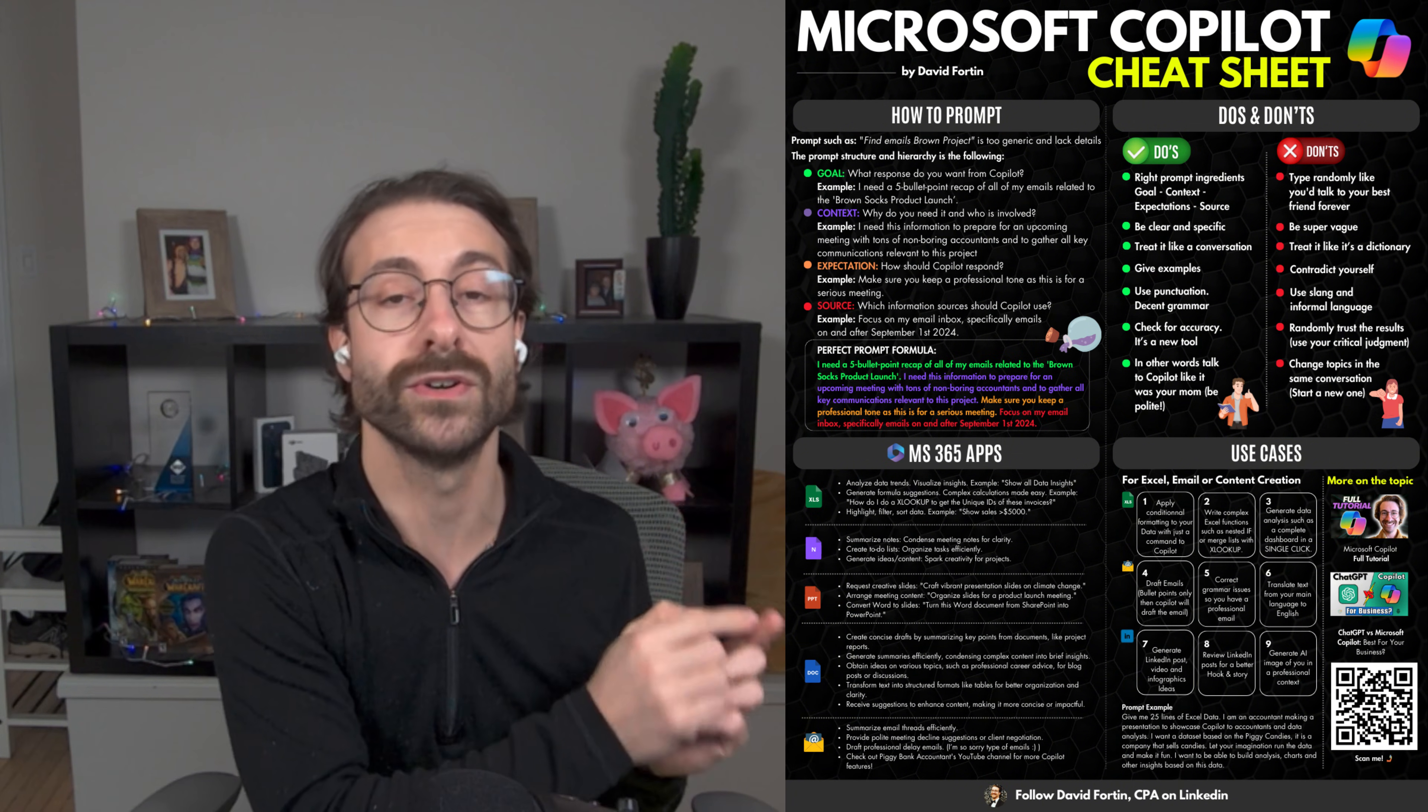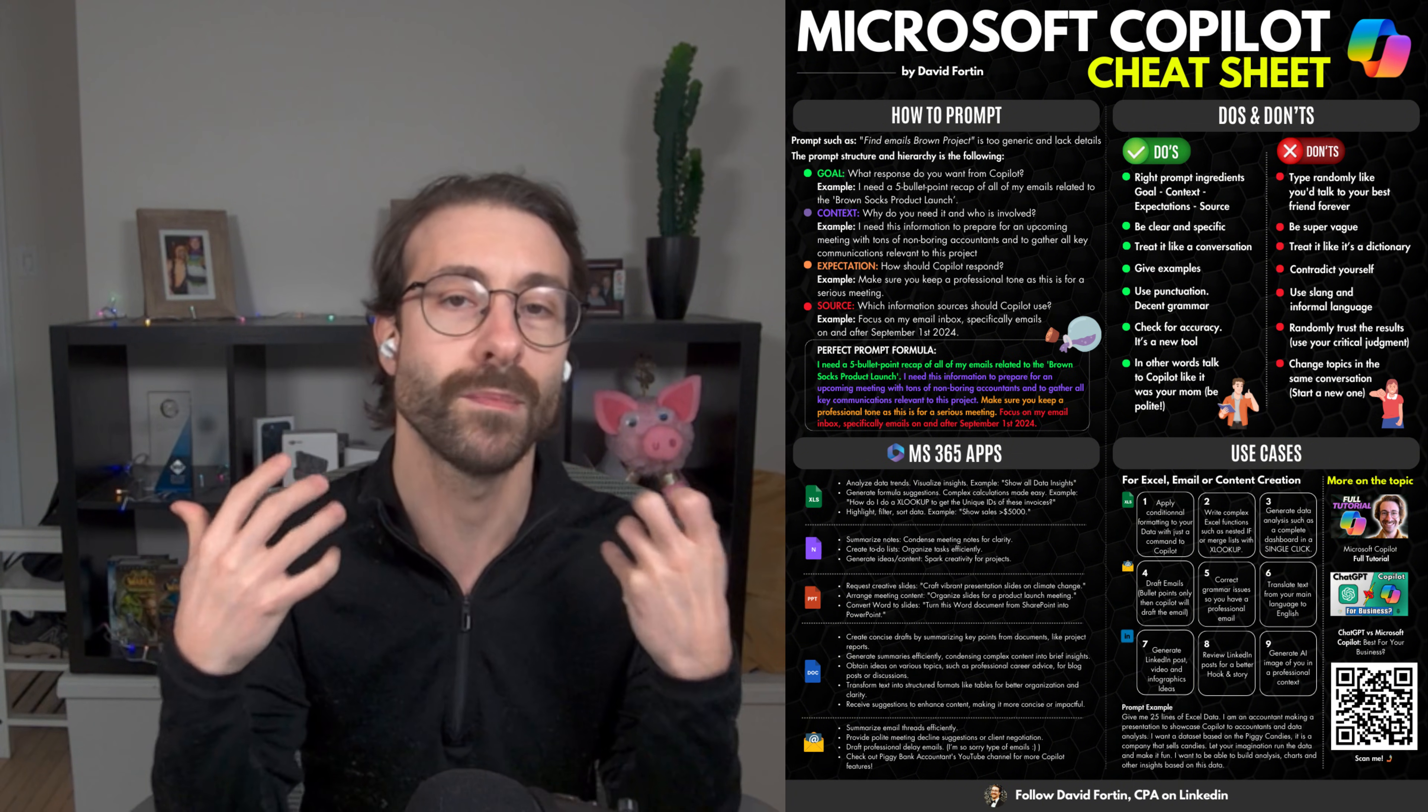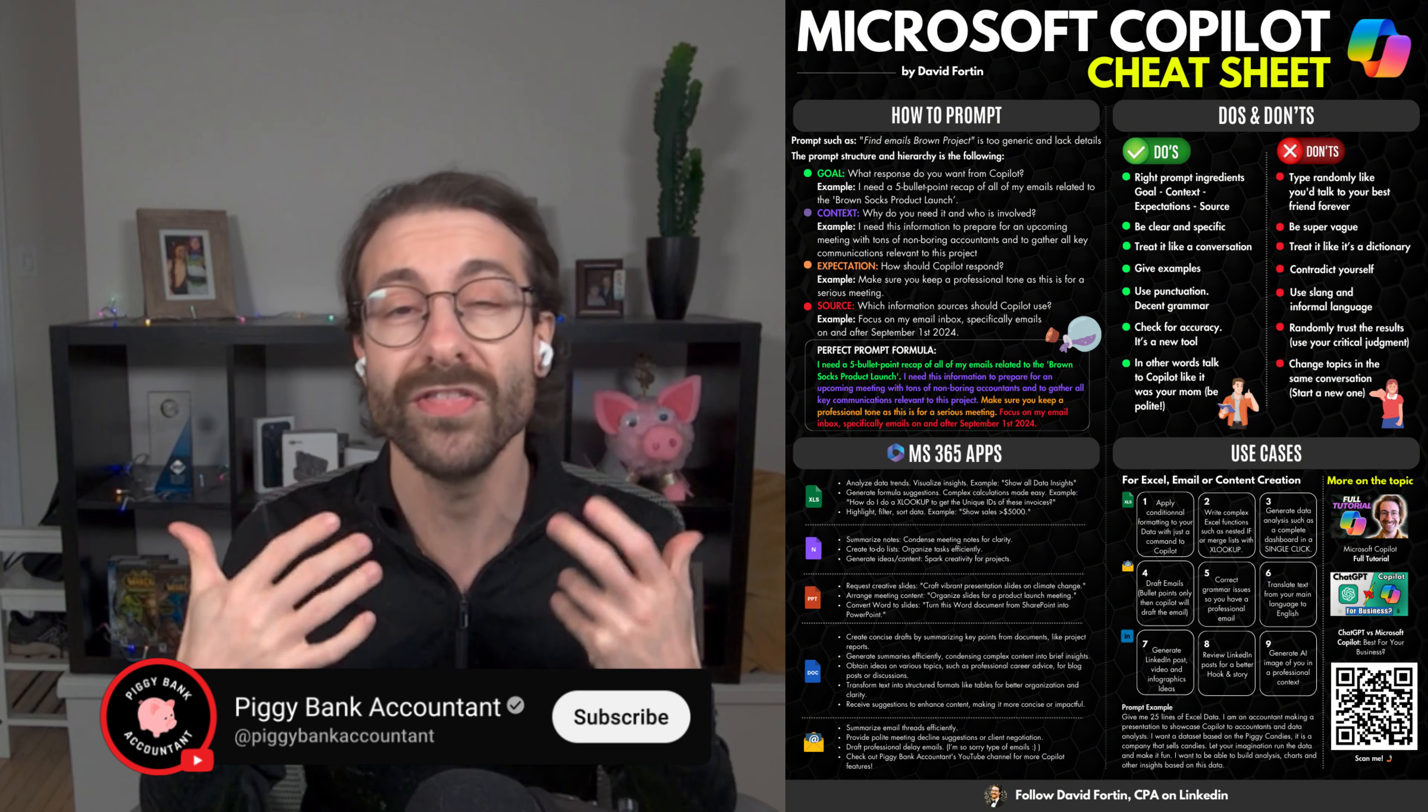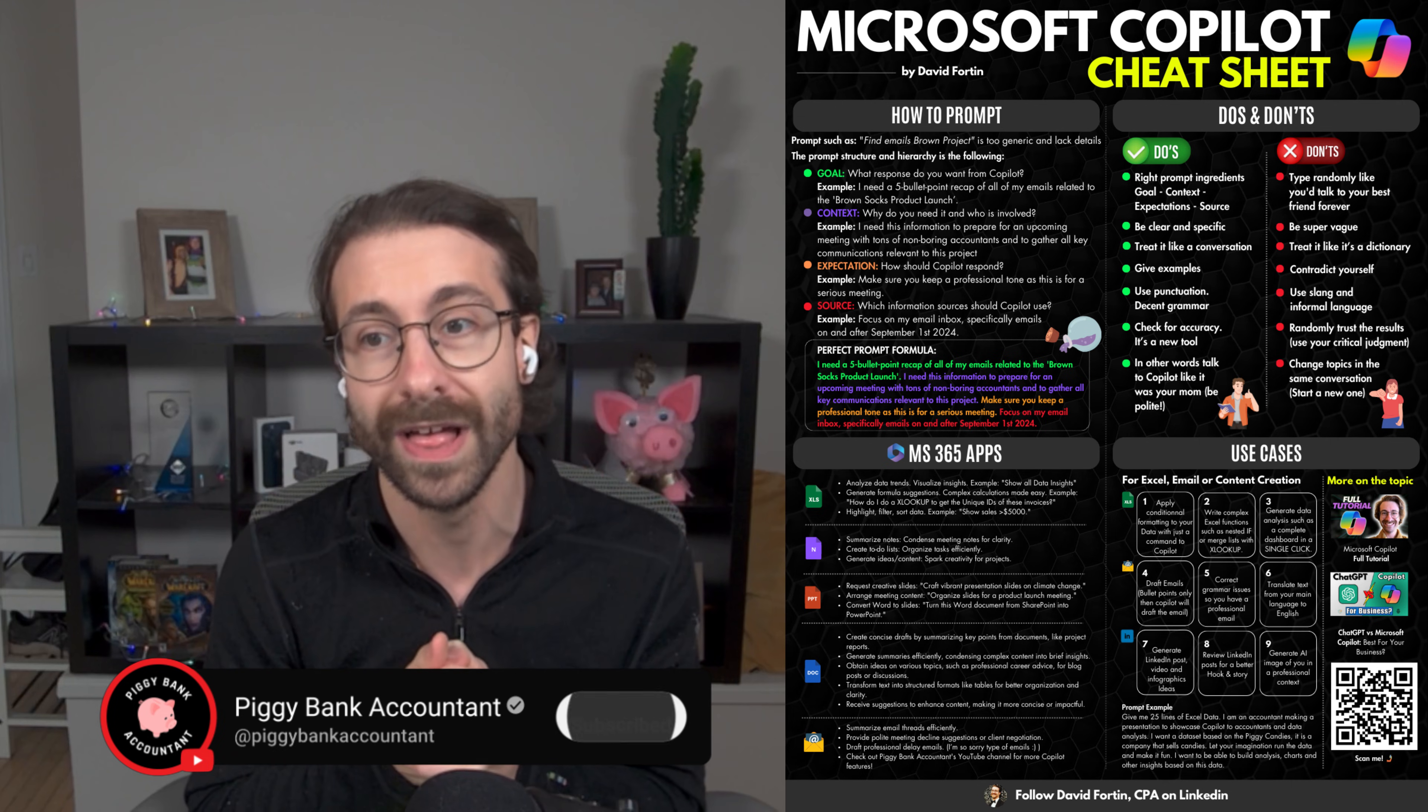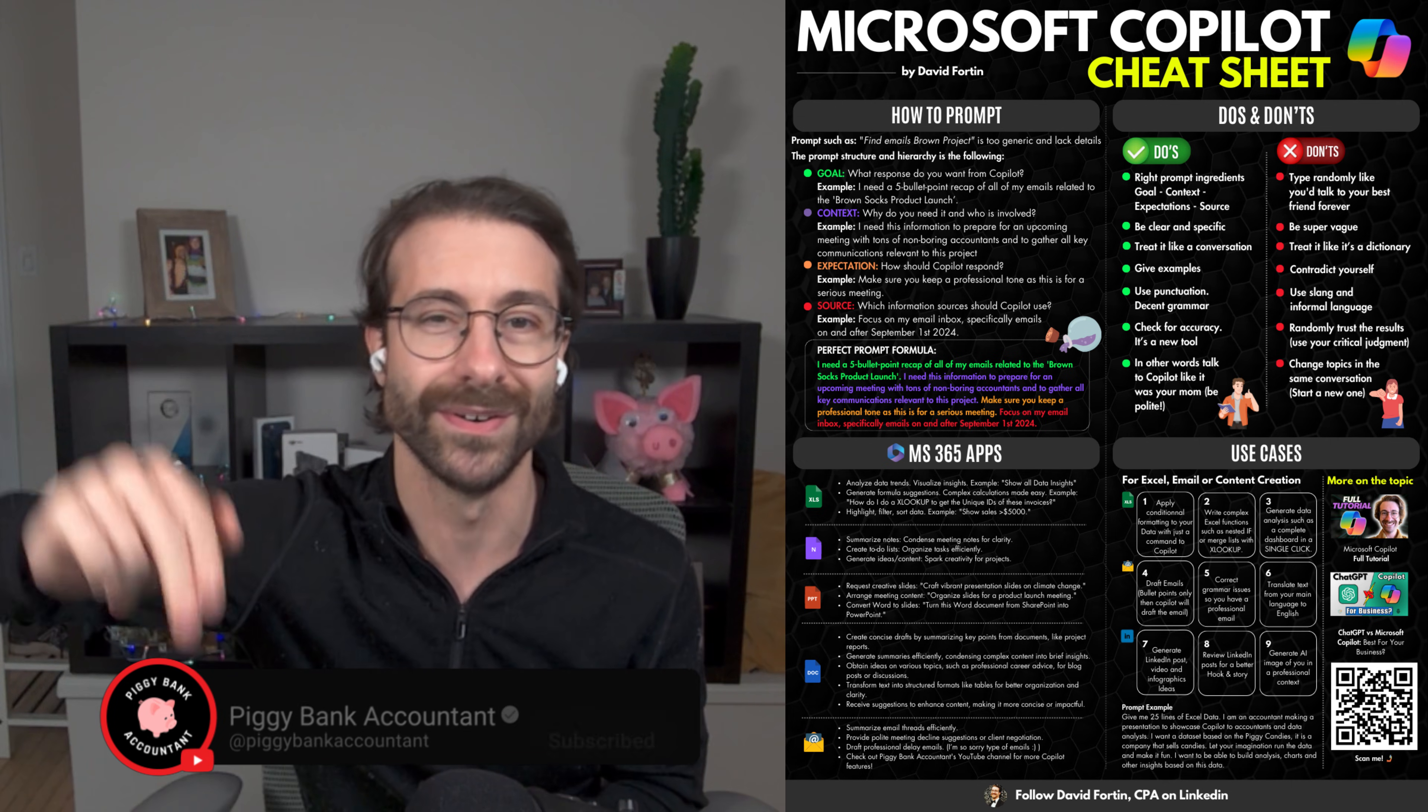I also made this cheat sheet right here, downloadable for free. It's a Microsoft Copilot cheat sheet that was downloaded by more than 1,000 people. I'll see you in another video. Cheers!